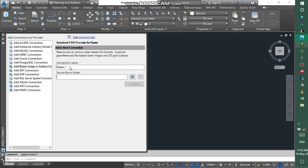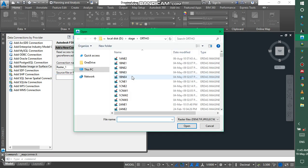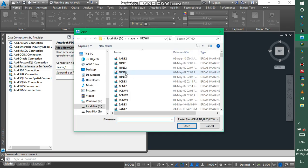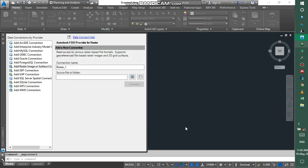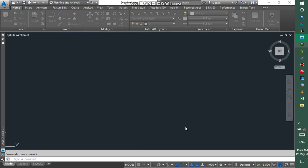And then you go where you stored your raster image. Let's have this. Then you open.